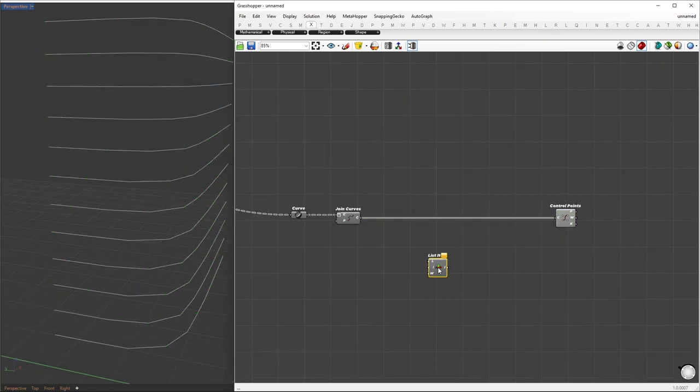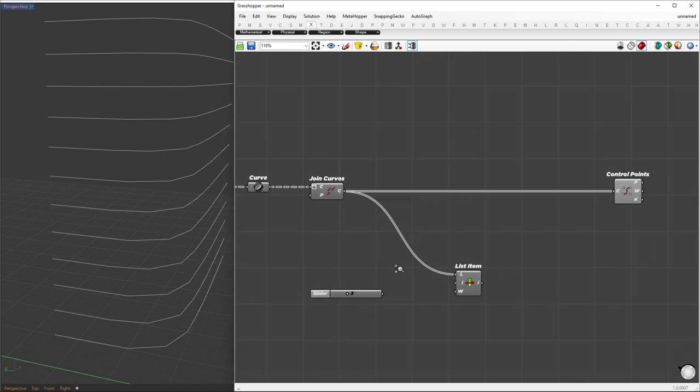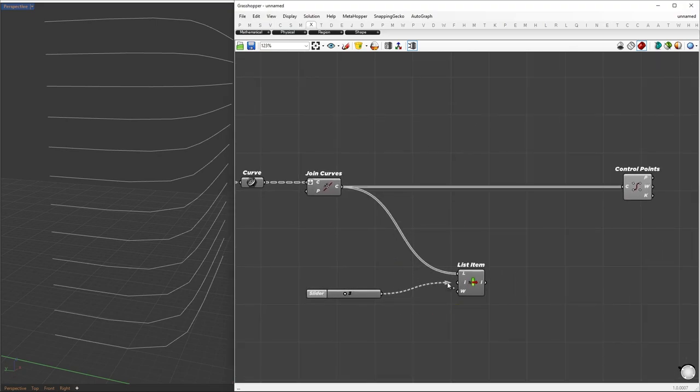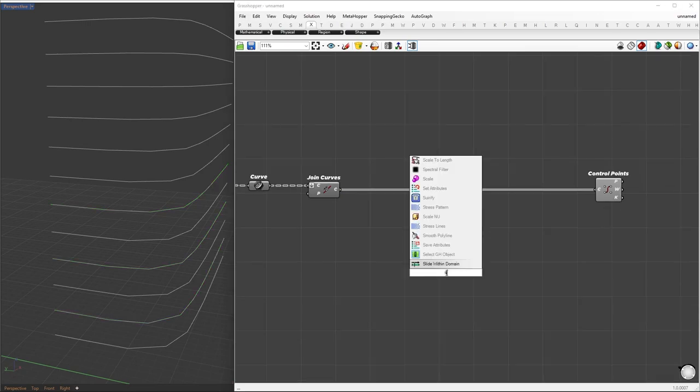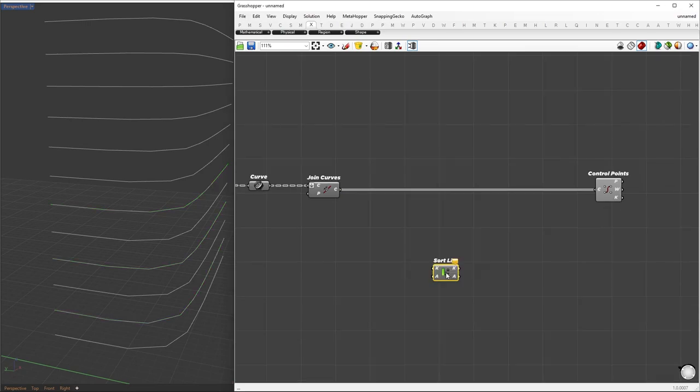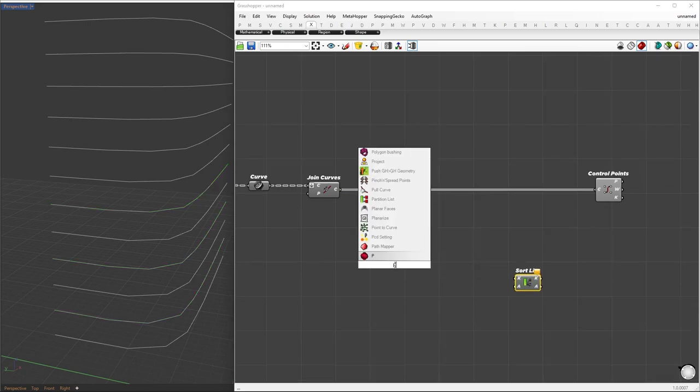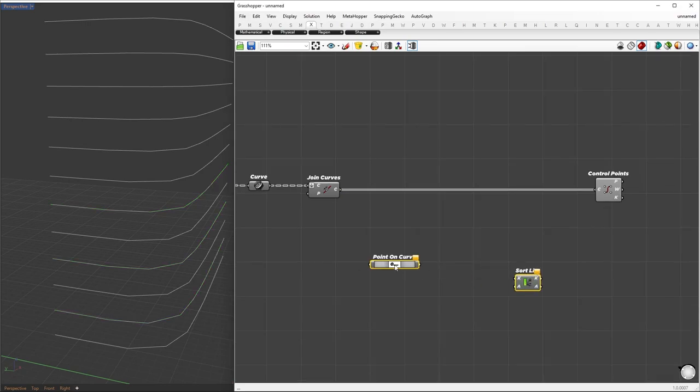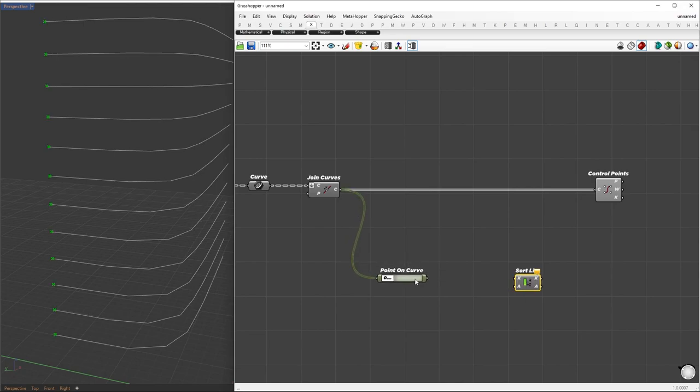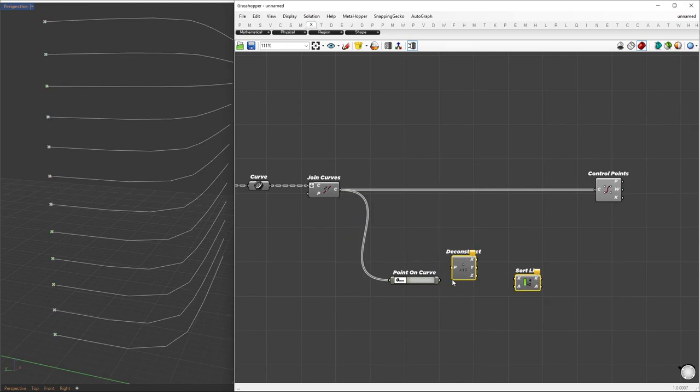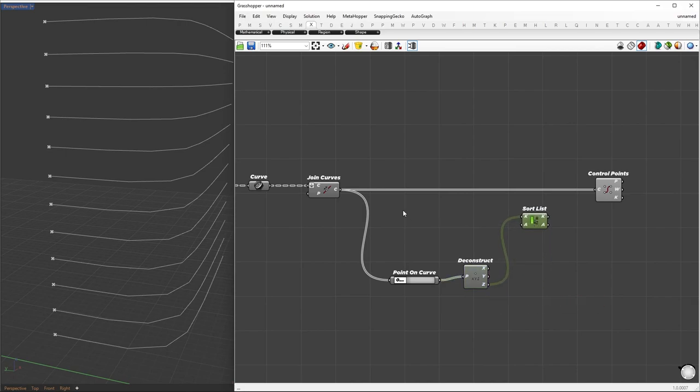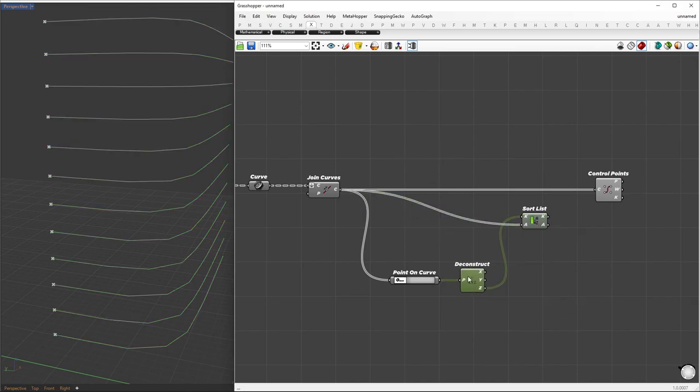Let's take a look at the orders by connecting list item. We'll see that they're not sorted as expected. To make things easier, we'll sort them in the Z direction. To sort these curves, I'll first find the points on each curve. Then I'll deconstruct the points and use the Z coordinate of each point as a key for the sort component. And the curves will go as to value A input.